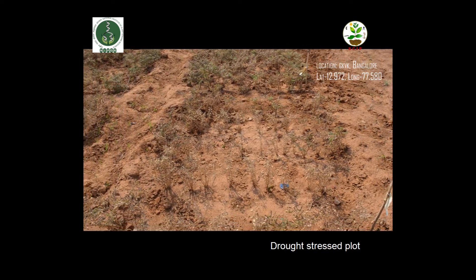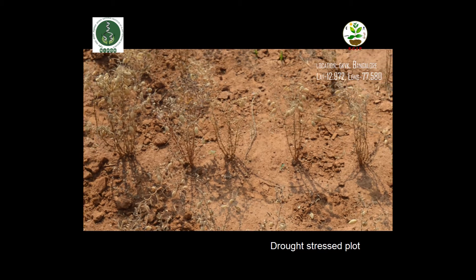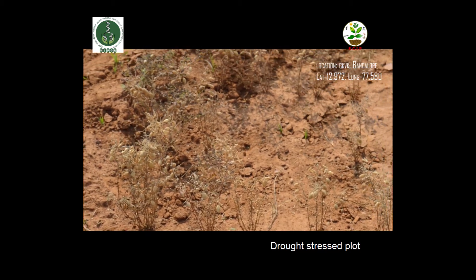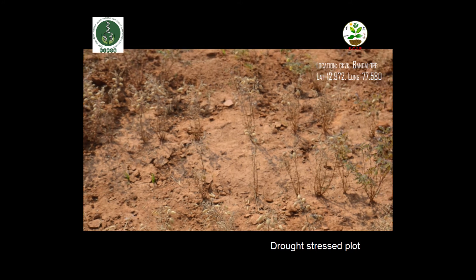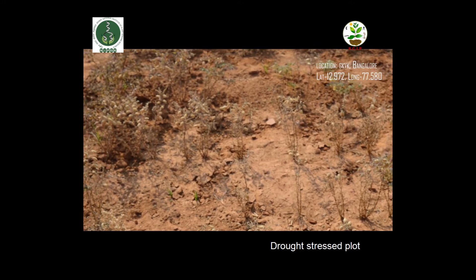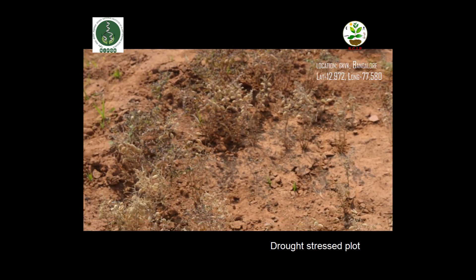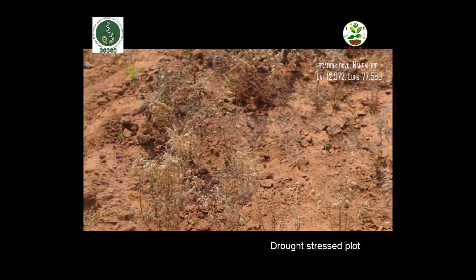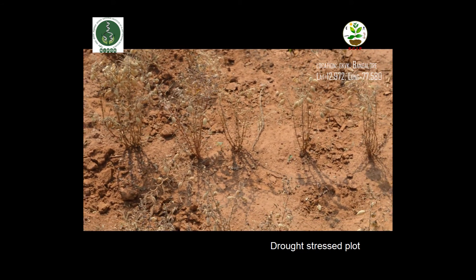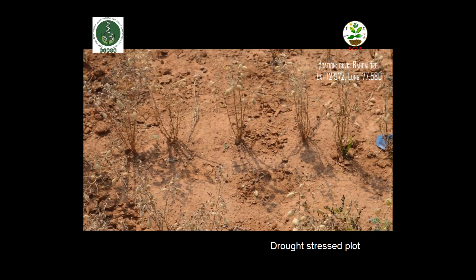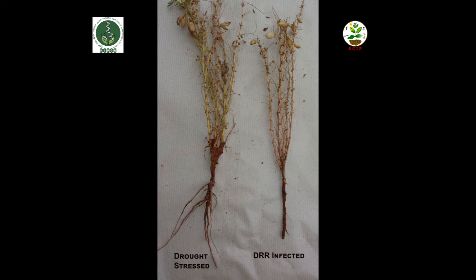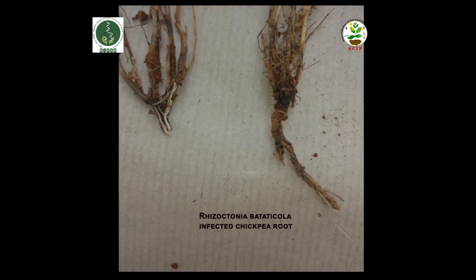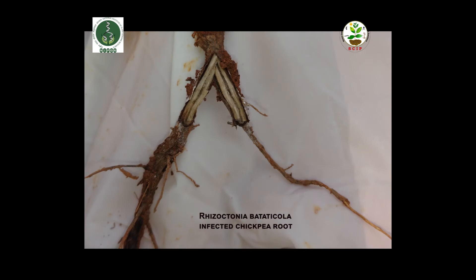This plot is under severe drought stress, as the plants have received only 2 irrigations in their whole life cycle. The plants in the plot are very small with less canopy. The disease incidence is also very high, and the yield is very compromised compared to the well-irrigated plot. We observed increased incidence of dry root rot and black root rot in these field experiments.